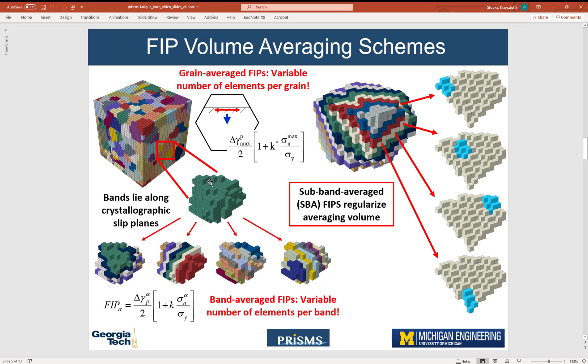The grain averaging is the simplest approach. So what we do in this scheme is for every element, we first determine the FIP that is highest, and then we simply average these over the entire grain.